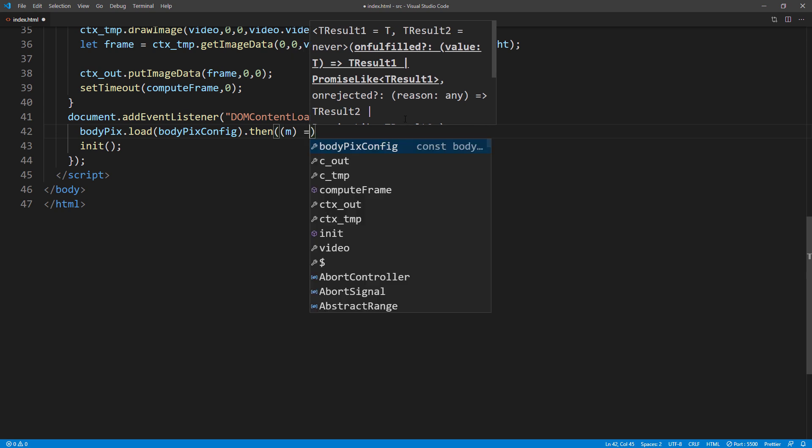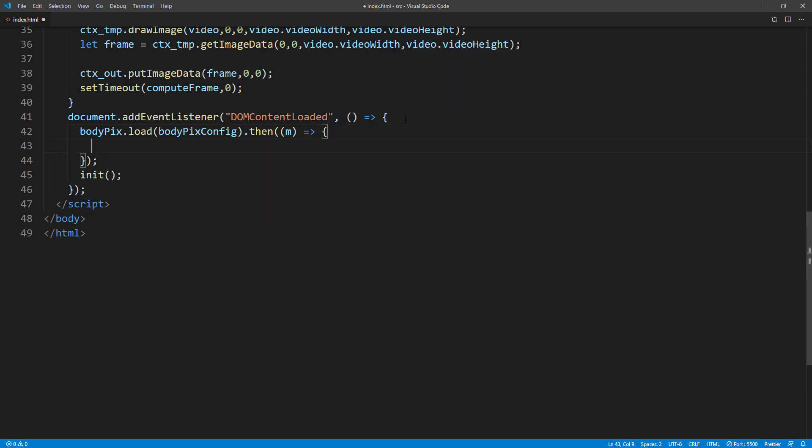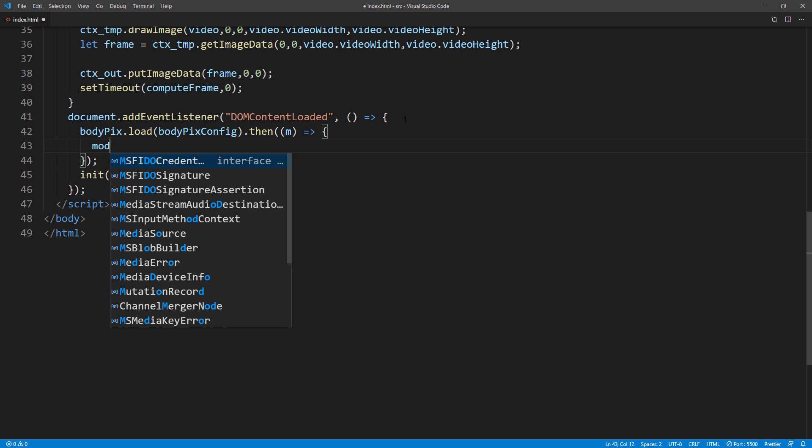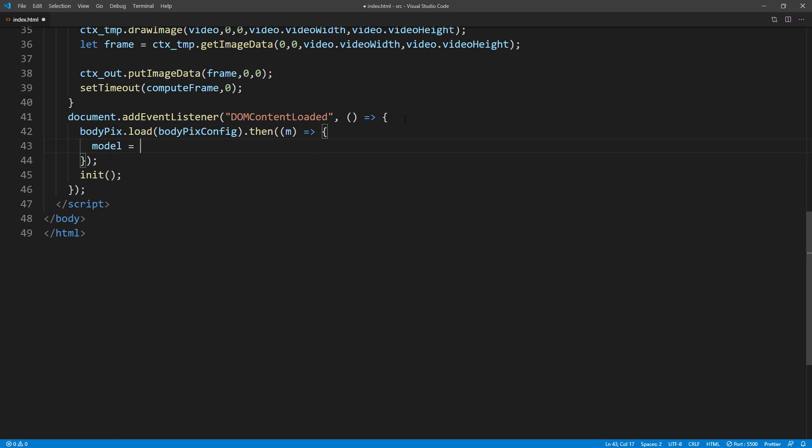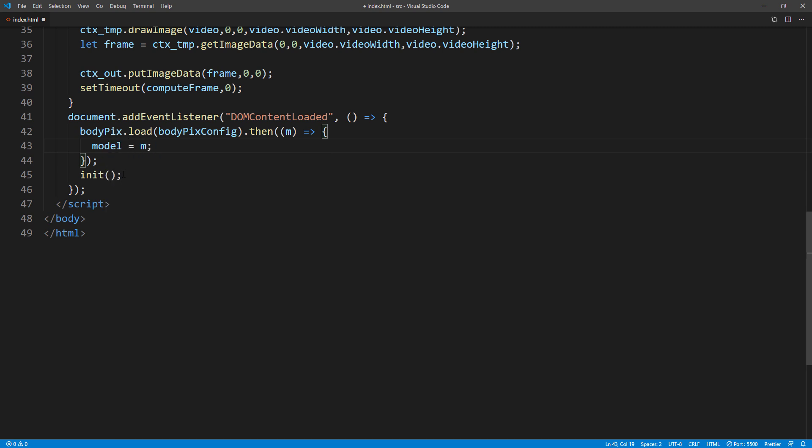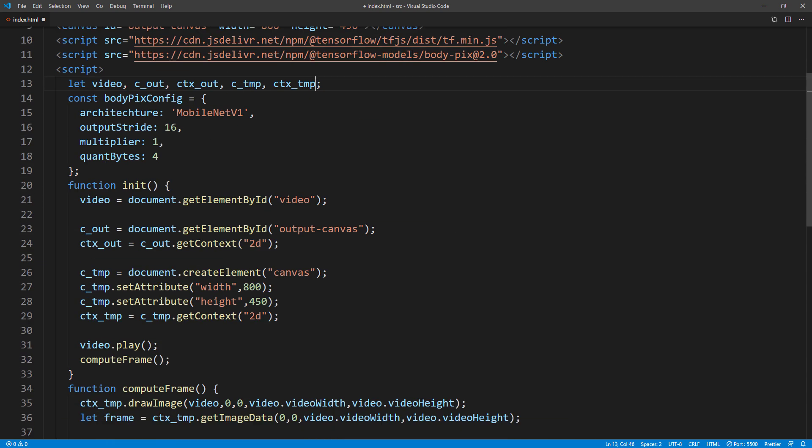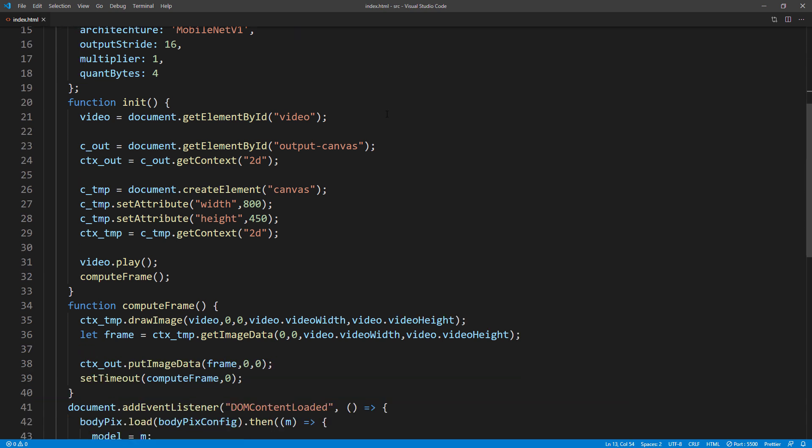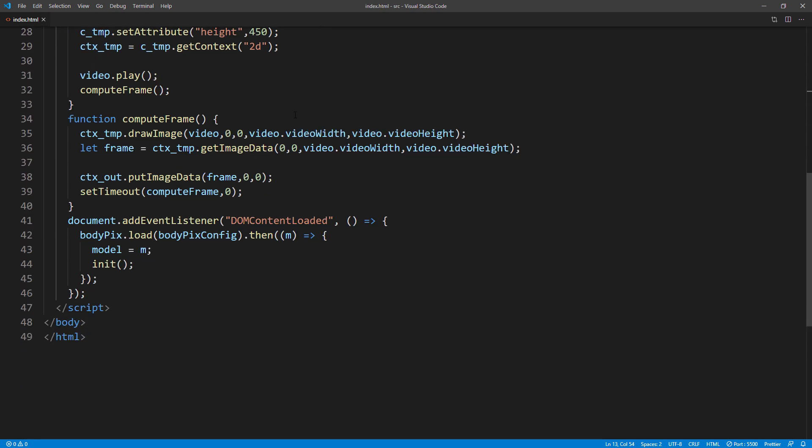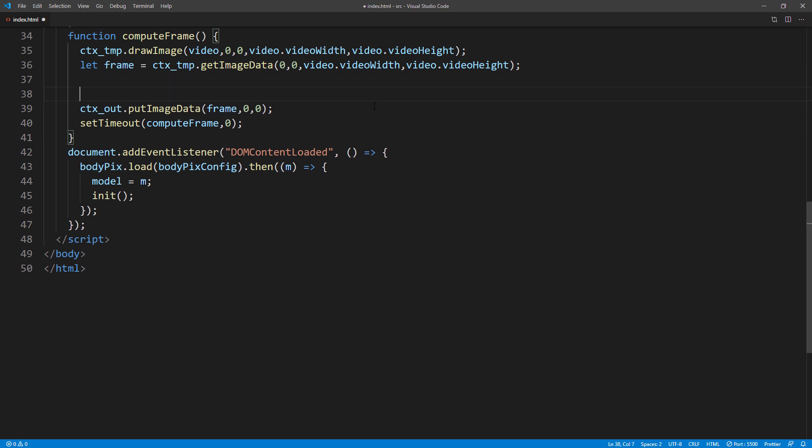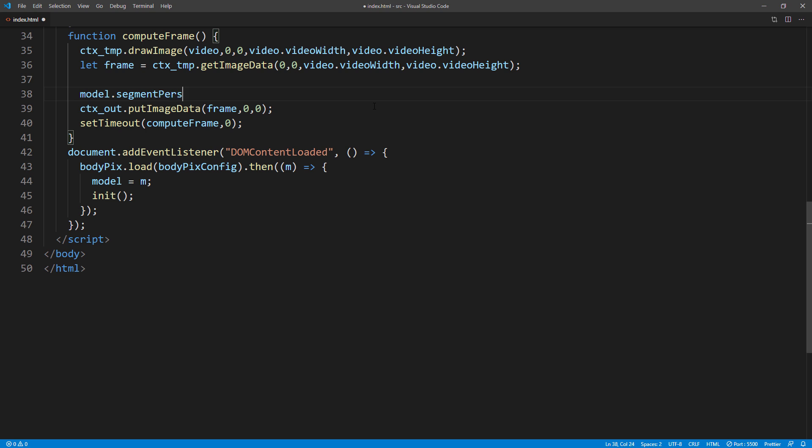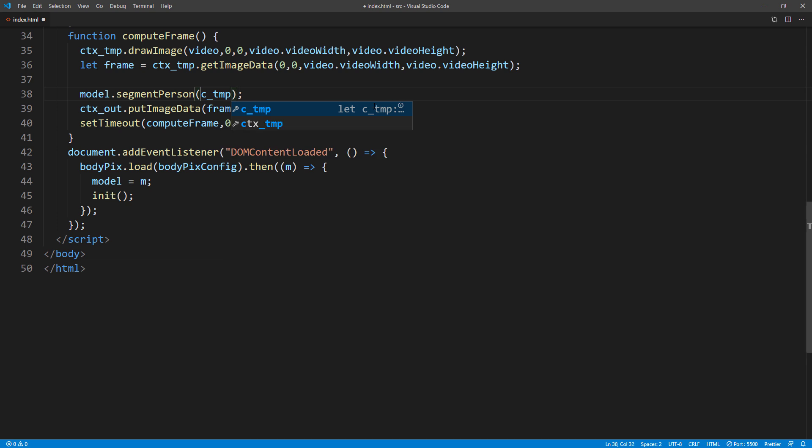We will assign the loaded model to global variable. Also move the init function inside the promise. Then inside the compute frame, we will call segmentPerson method to start analyzing the image.